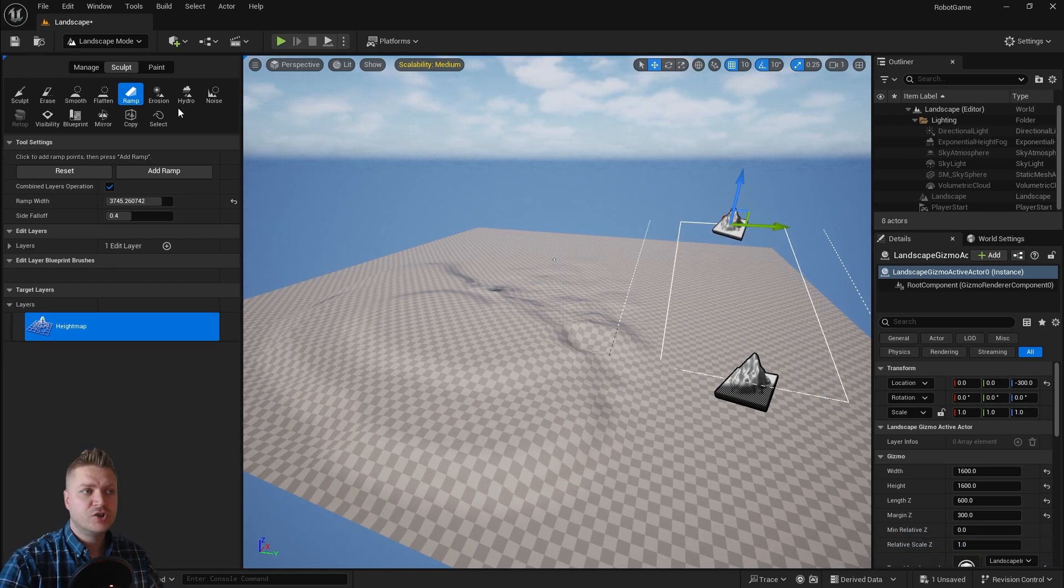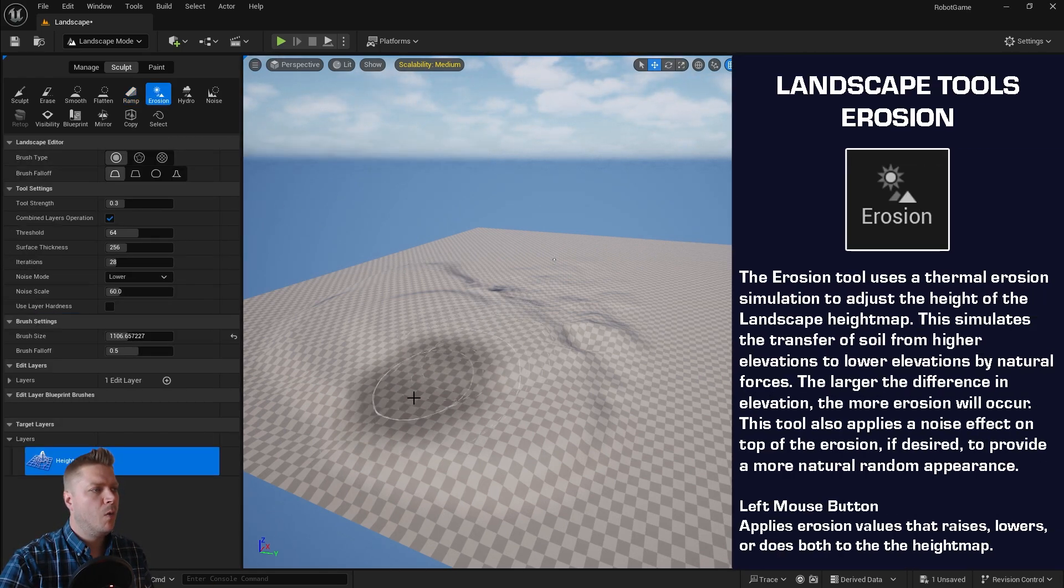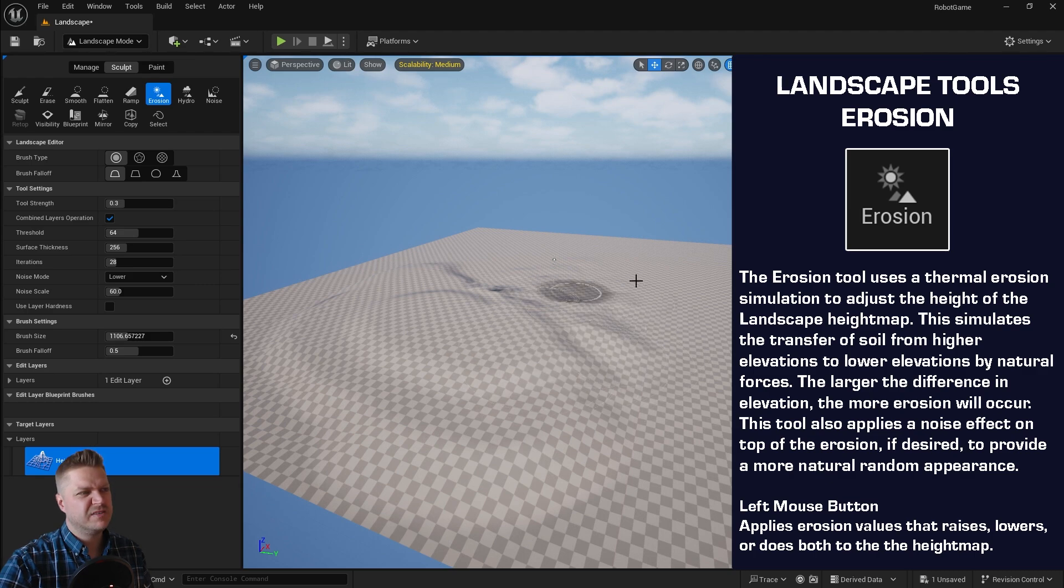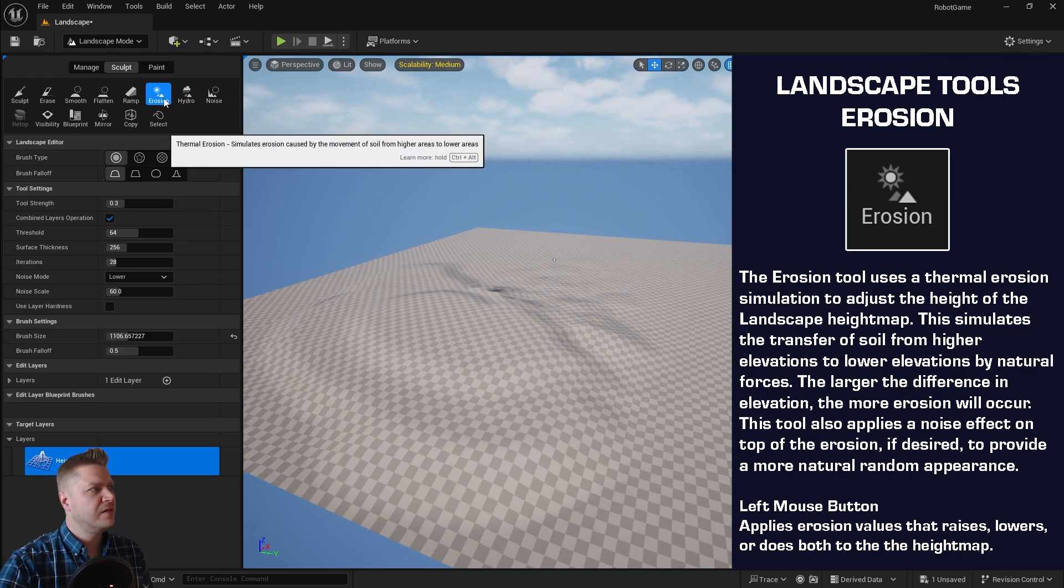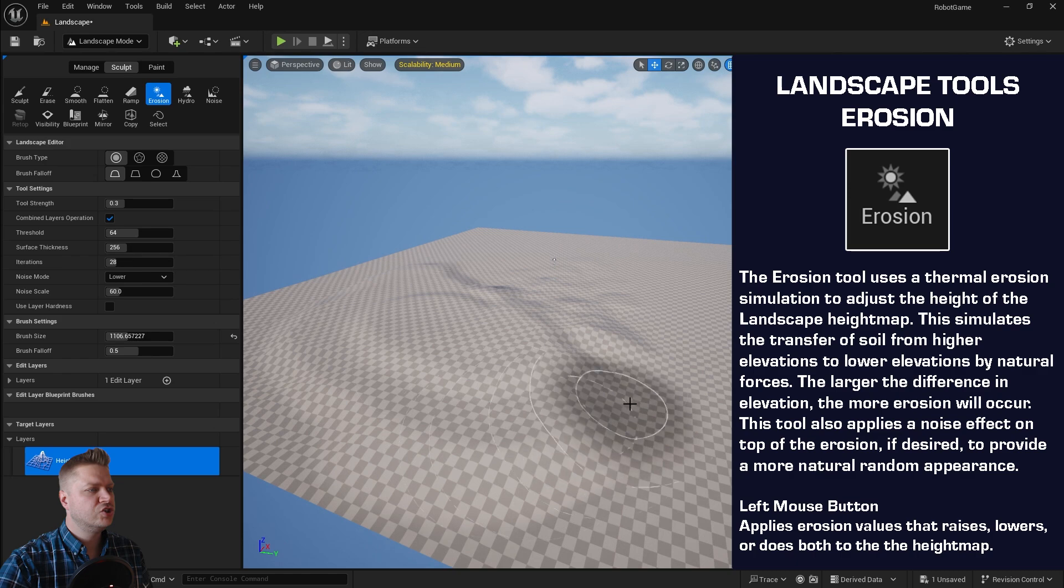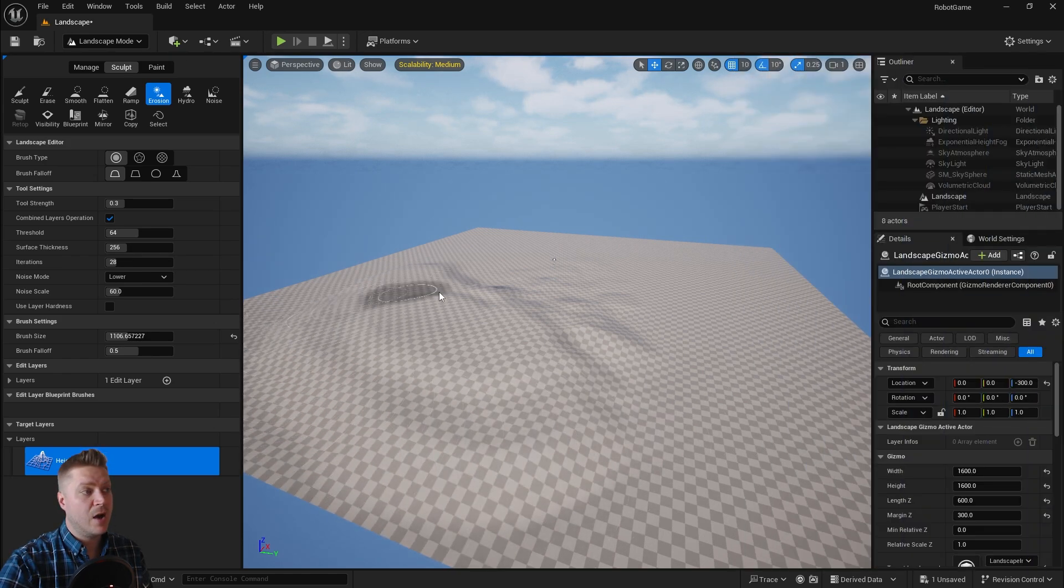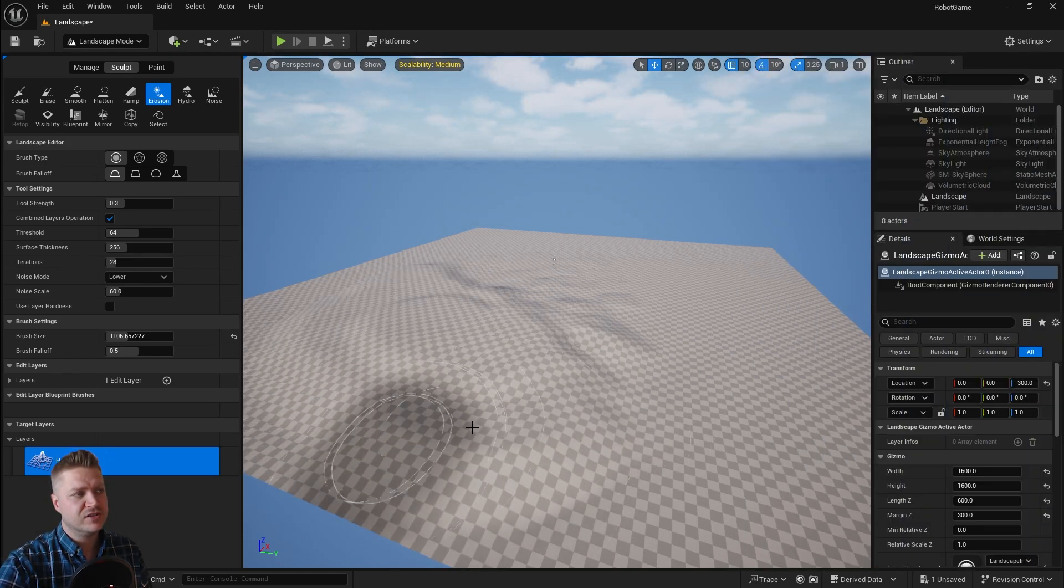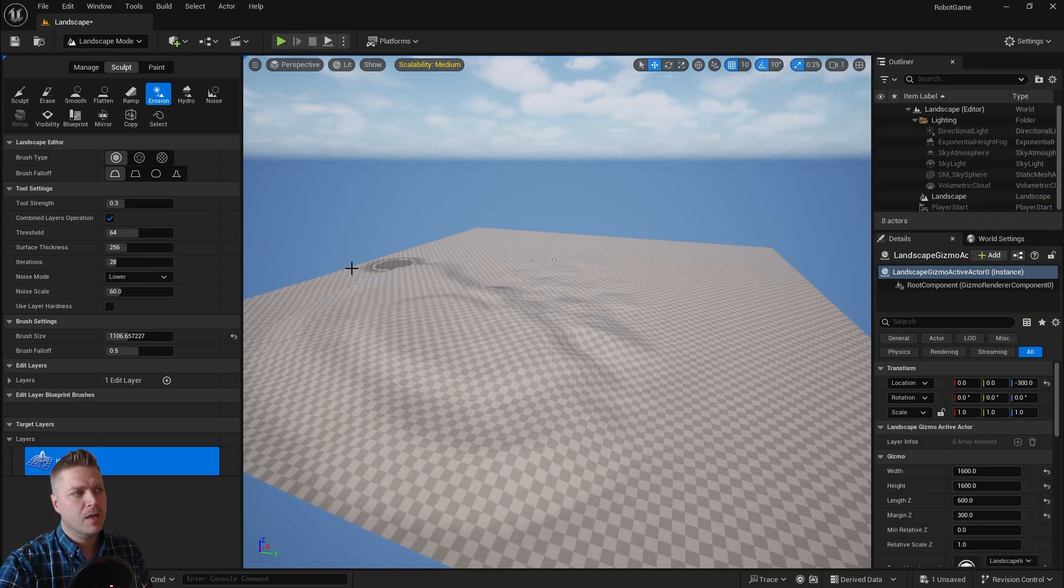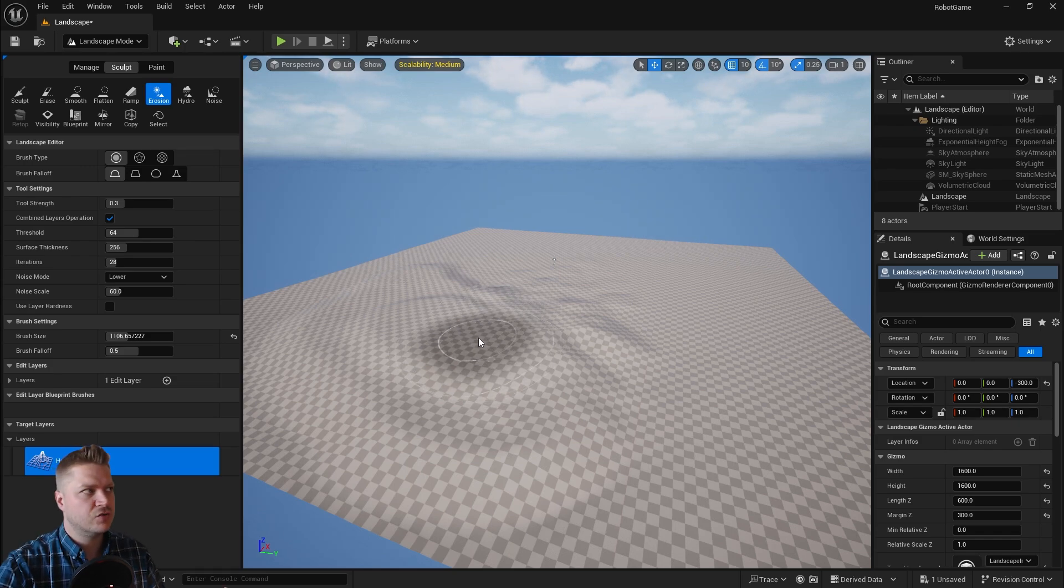And next up, we've got one of my favorites, which is the erosion tool. And what this does is kind of makes it look like sand dunes. I think they call it thermal erosion, they do. And it just makes everything look a bit more natural. Now we're not going to be using this in our level because it won't give us the effect we want, but if you're doing like a sweeping landscape, this is a really cool one to use.